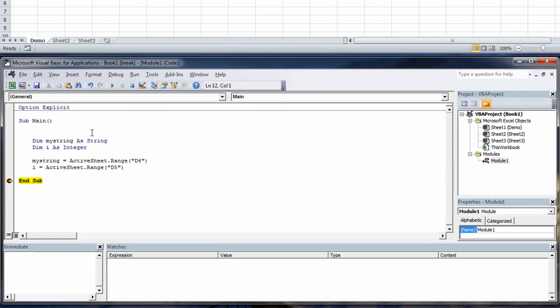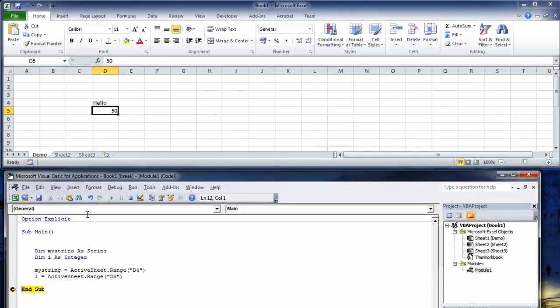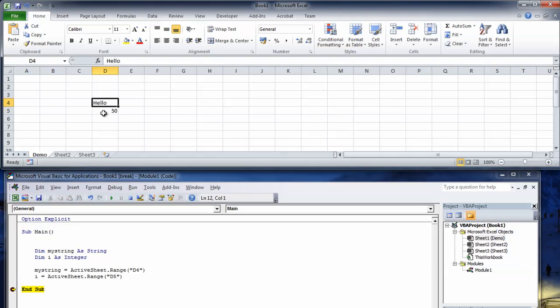We'll put a breakpoint on the end of the sub here and we'll hit run and then we'll get our mouse and we'll hover over my string and you'll see that it contains the word hello and we'll hover over i and you'll see that it contains the number 50. Hello is in D4 and 50 is in D5.